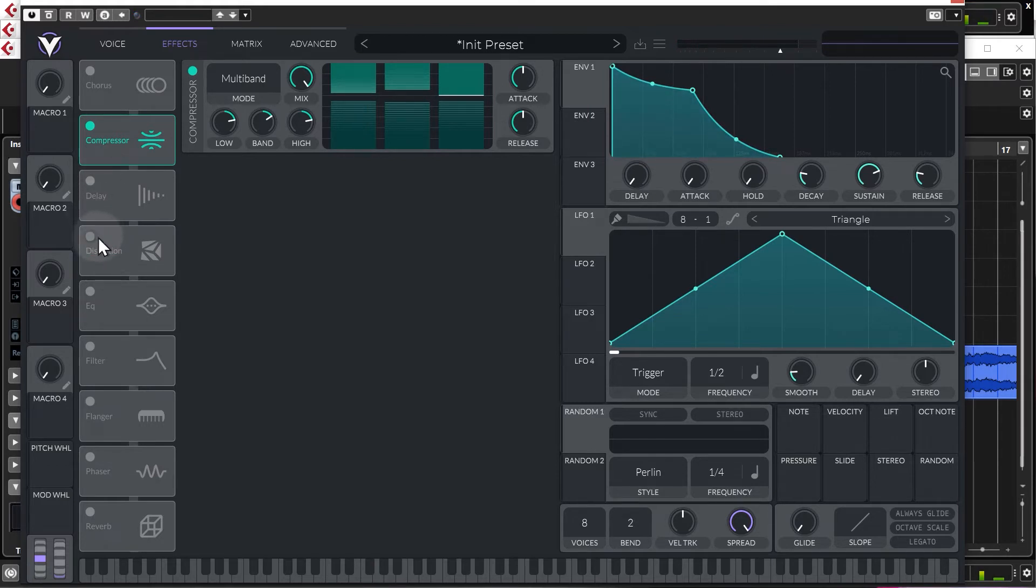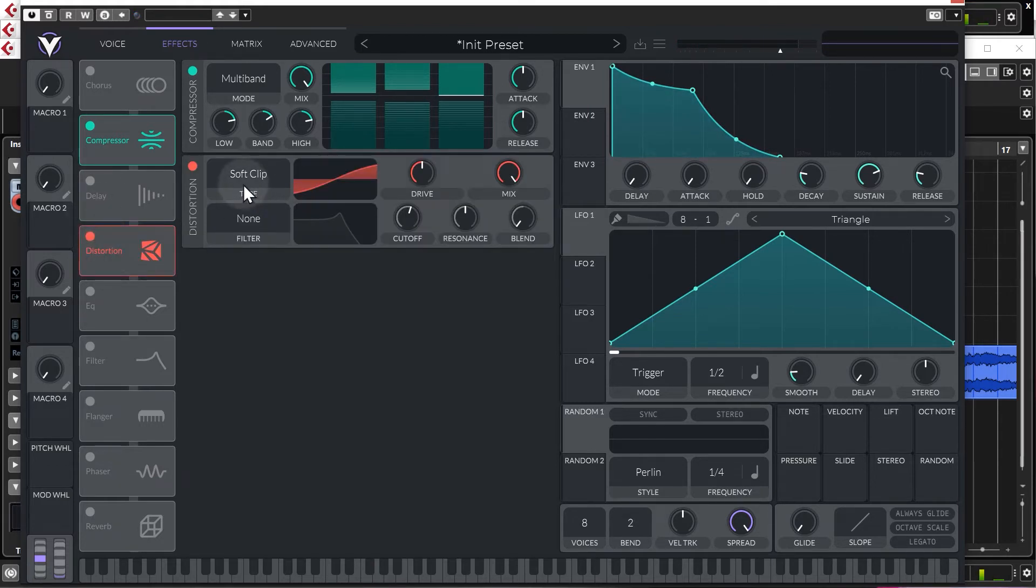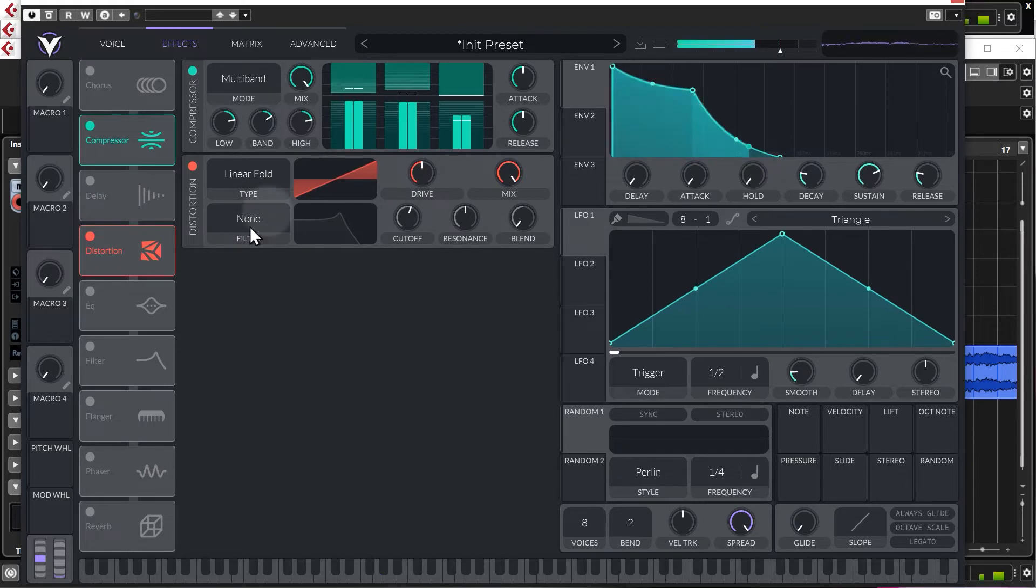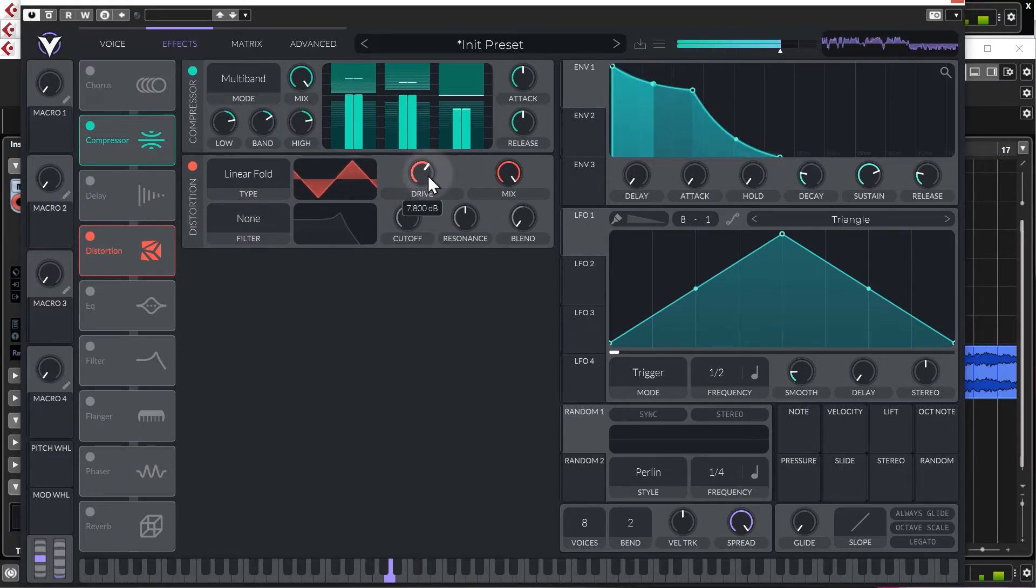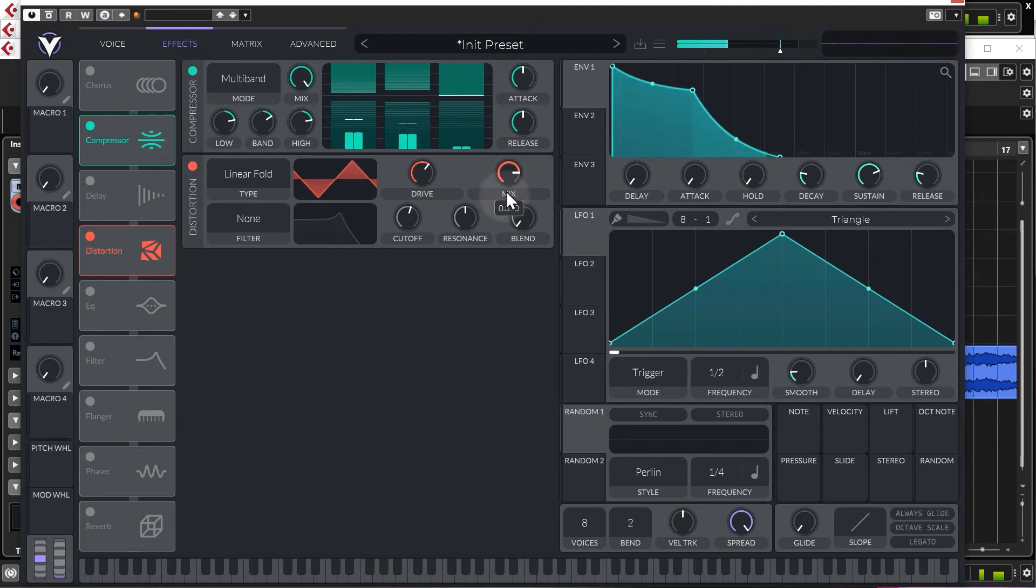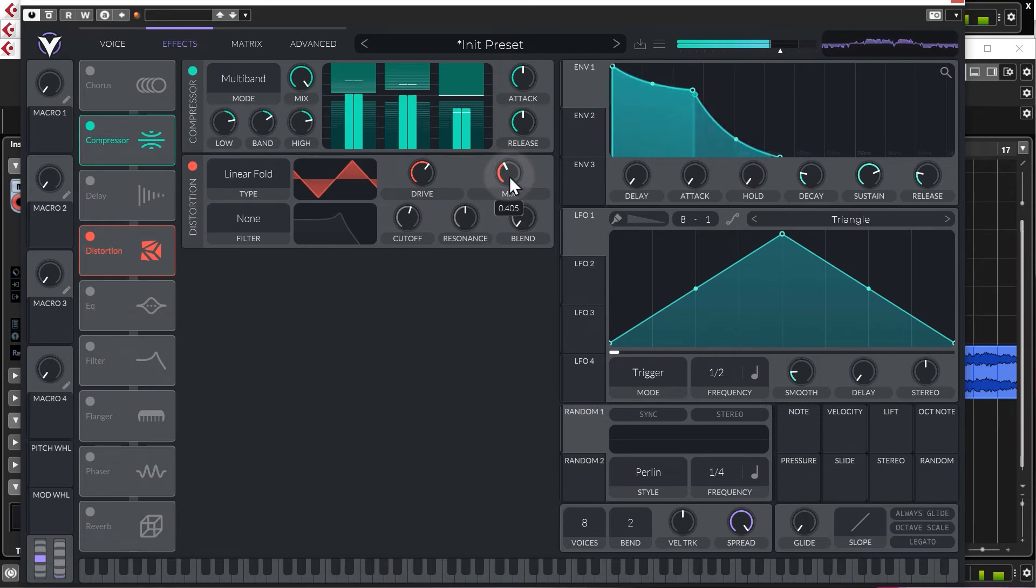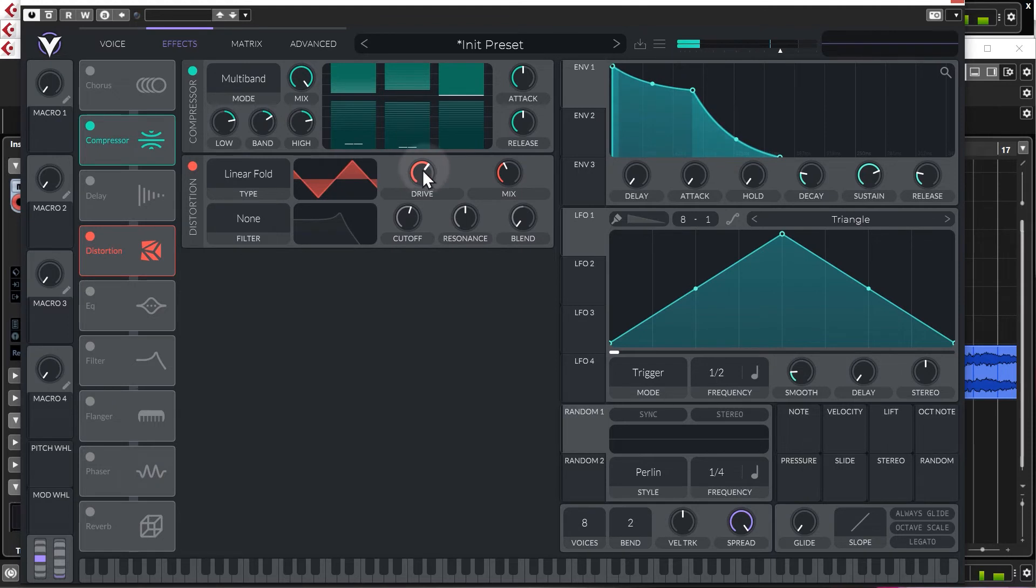But I do want to add a bit of distortion as well. Let's have it on linear fold. Lovely, let's just back off the mix a bit. Giving it a bit sort of digital growl. Very nice.